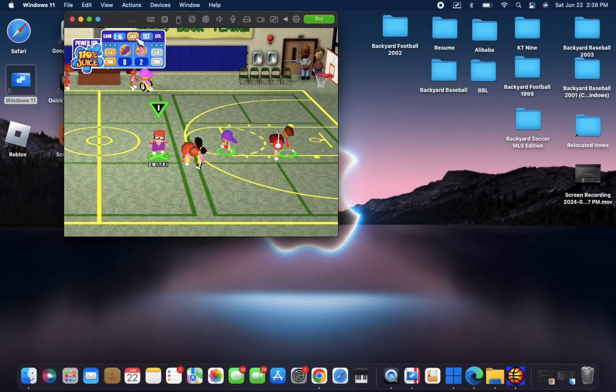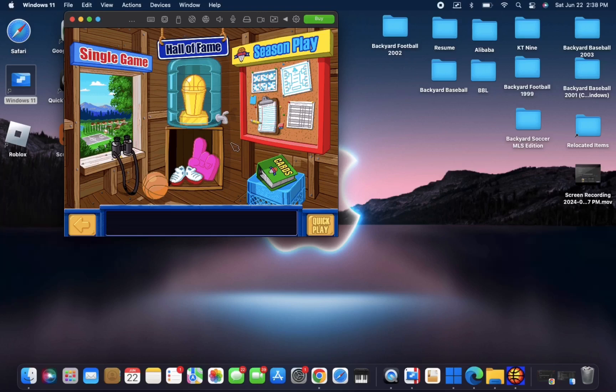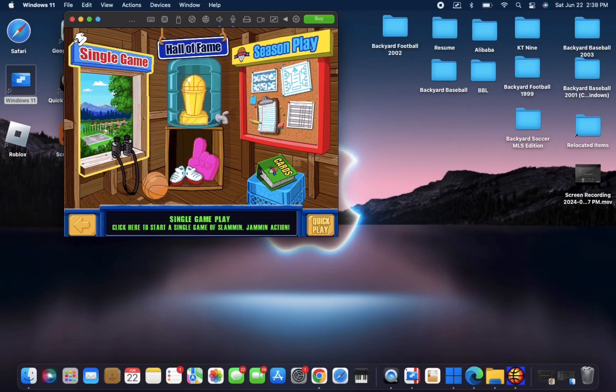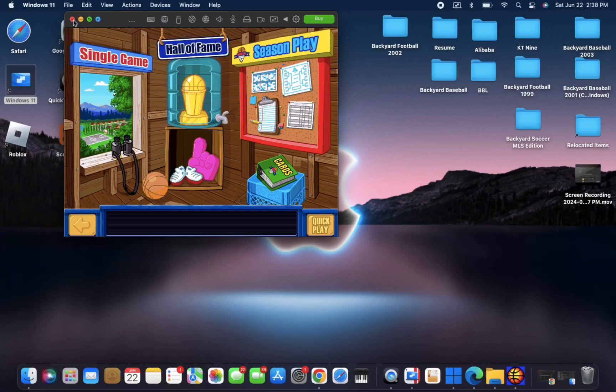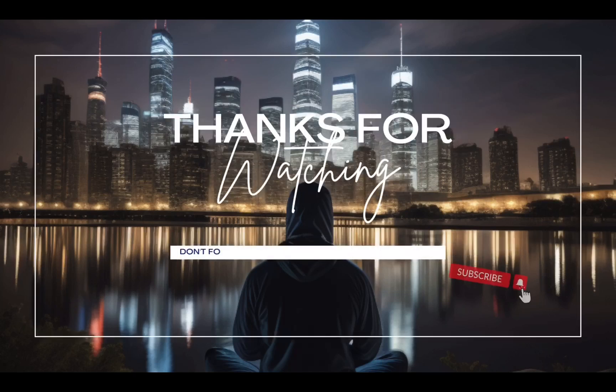Well, that's how you download and run Backyard Basketball. Please let me know in the comments if you have any questions or if you need help if you're on a Mac. But what I've shown you in the video should help. So enjoy. Thank you for watching.